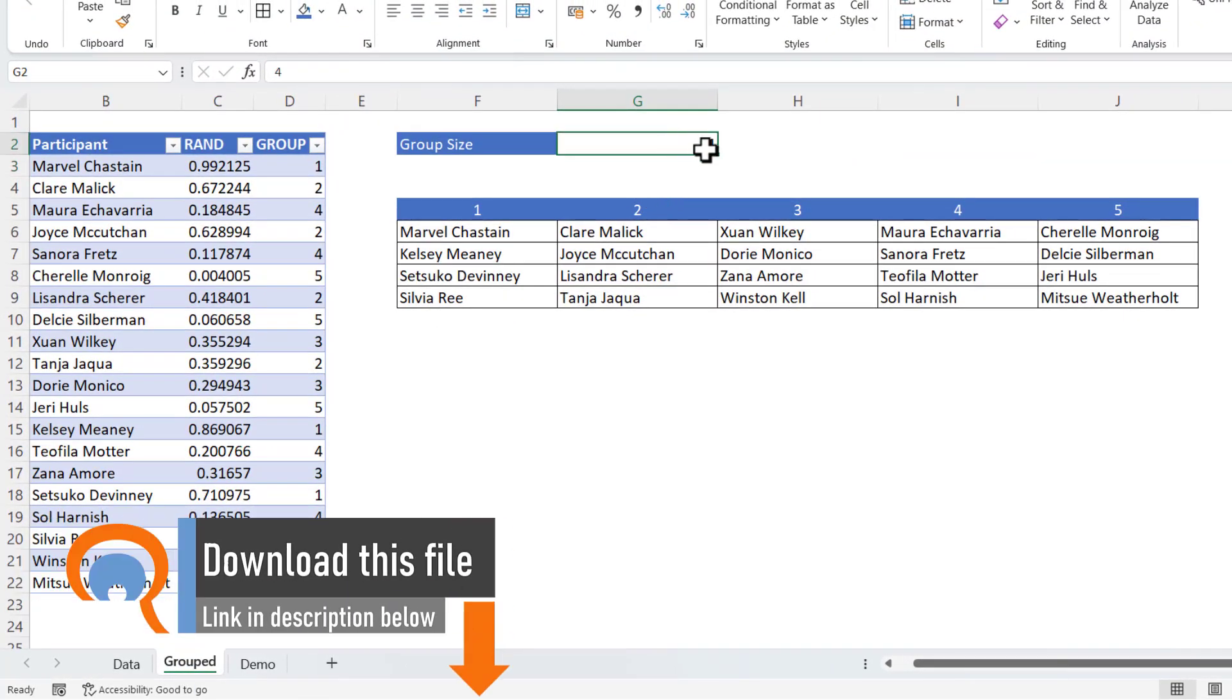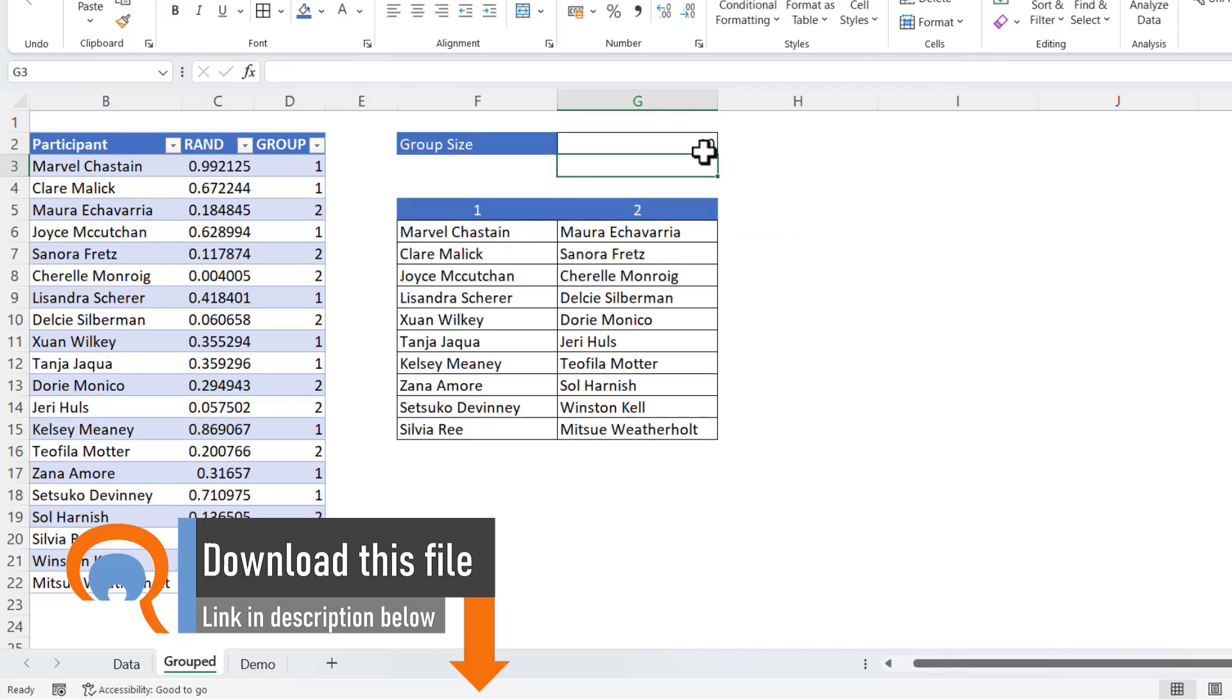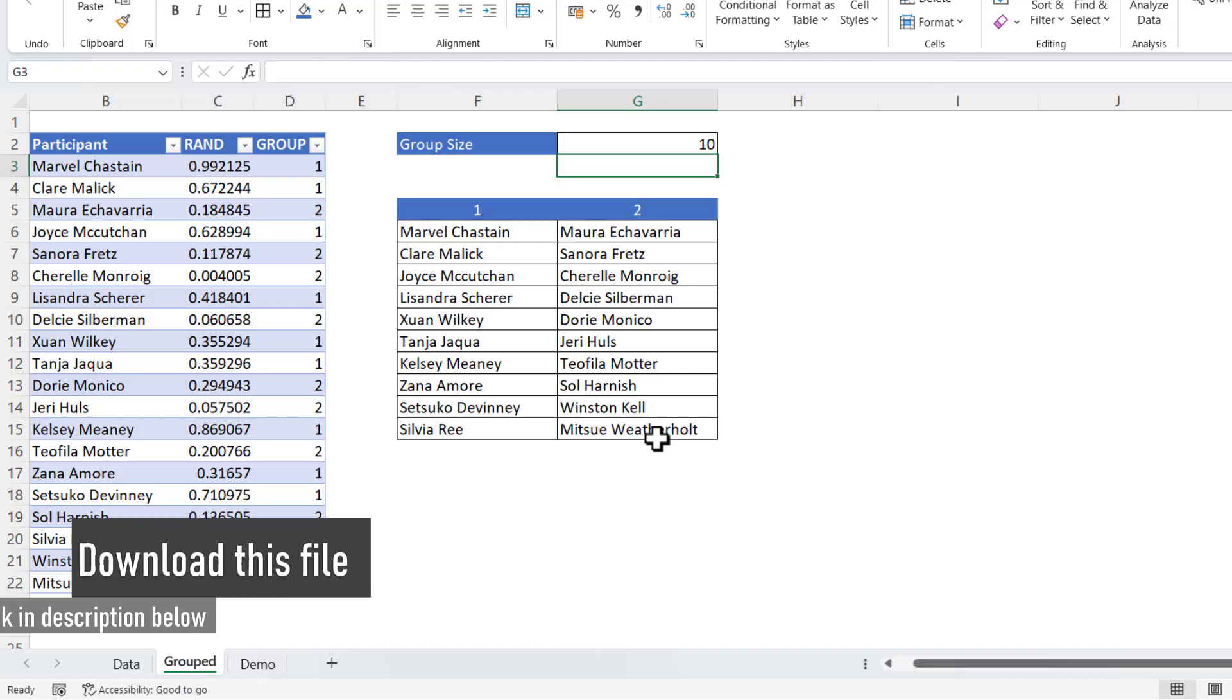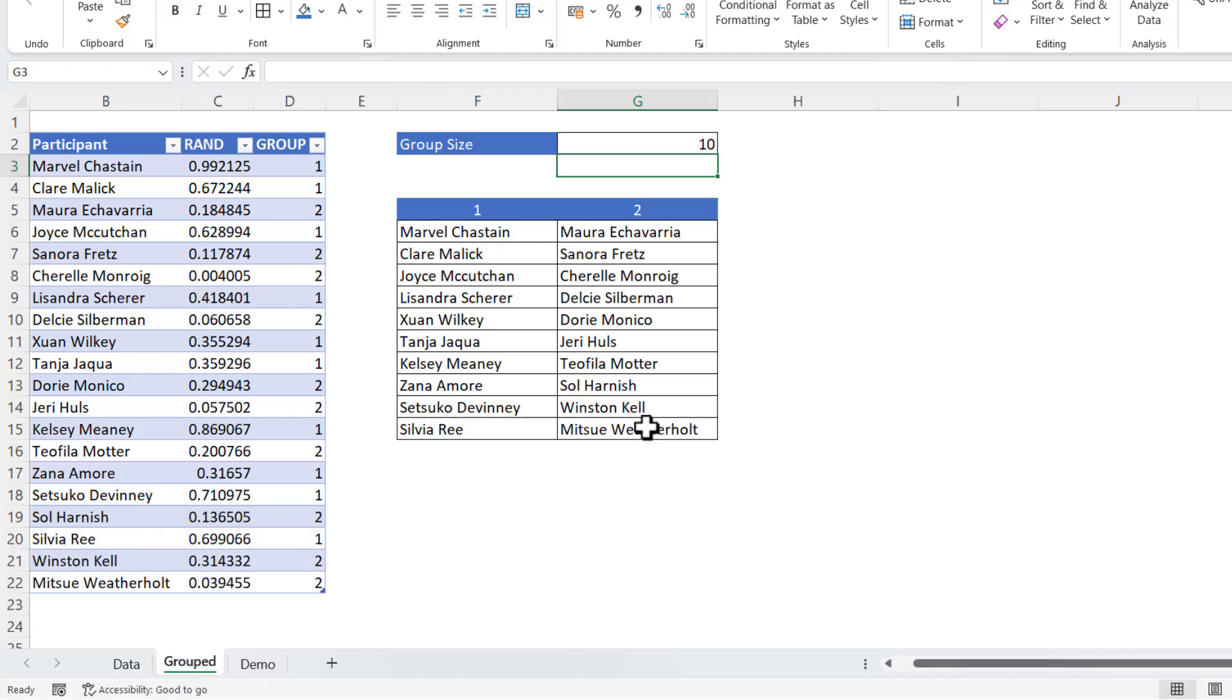Equally, if I wanted the group size to be 10, I'd get two groups. So there are 20 participants in total. Let's see how we can do this.